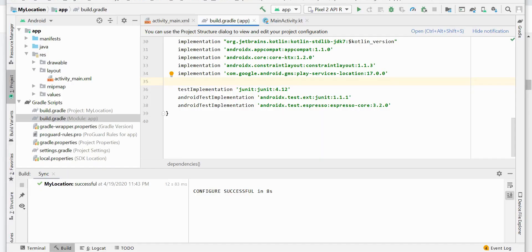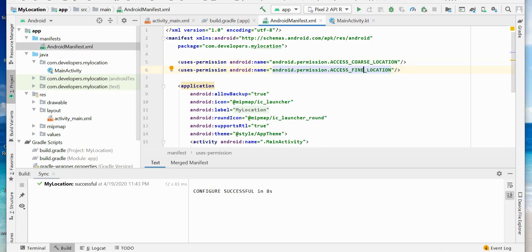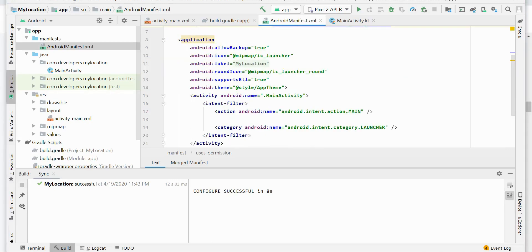To use the location service we need to add permissions. We need two types of permissions: first, ACCESS_COARSE_LOCATION, and then ACCESS_FINE_LOCATION. So we've added ACCESS_COARSE_LOCATION and now we need ACCESS_FINE_LOCATION as well. We also need to handle permissions at runtime.